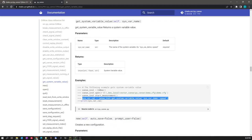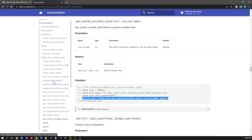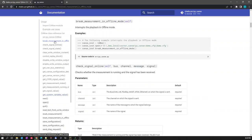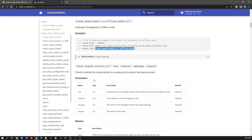Let's go back to the documentation and see if there are other scenarios. There is a method called 'break_measurement_in_offline_mode'. After opening you can call this method. Let me show some other methods. Let's try to write something in the Write Window. For this there is a method called 'write_text_in_write_window'.